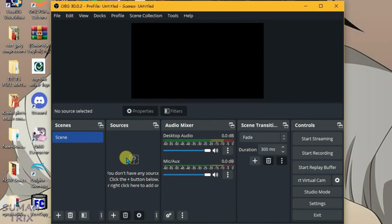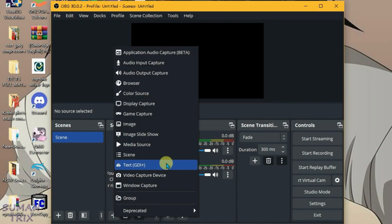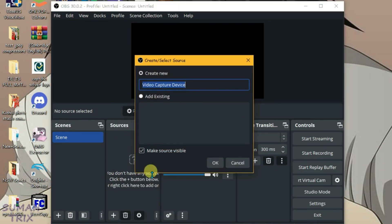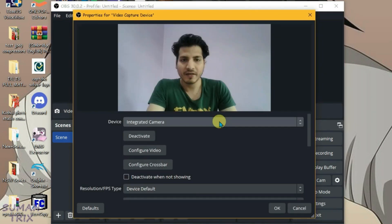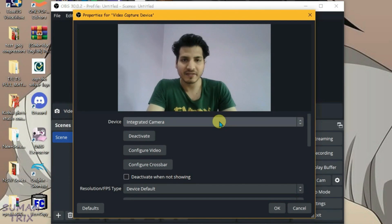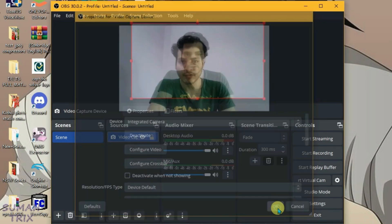Come here under the sources option and click on plus. Select the video capture device. Okay. And then we're going to select the integrated camera, that's the default camera for PC, and click on okay.